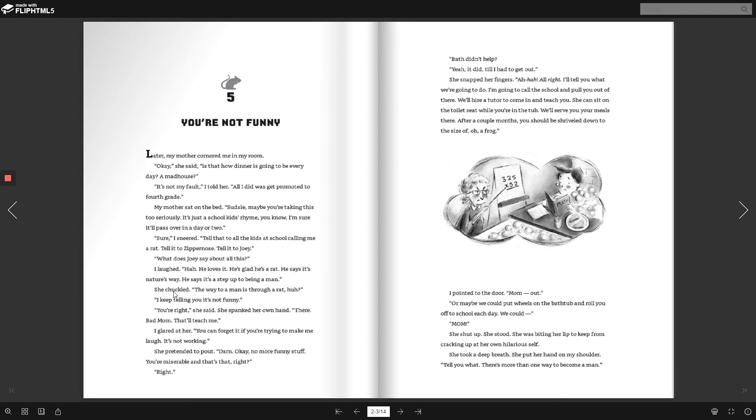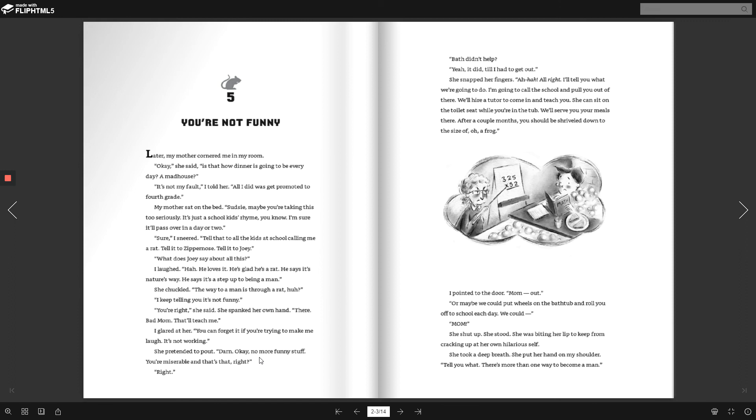She giggled. The way to a man is through a rat, huh? I keep telling you it's not funny. You're right, she said. She spanked her own hand. There. Bad mom. That'll teach me. I glared at her. You can forget it if you're trying to make me laugh. It's not working. She pretended to pout. Darn. Okay, no more funny stuff. You're miserable and that's that, right? Right.